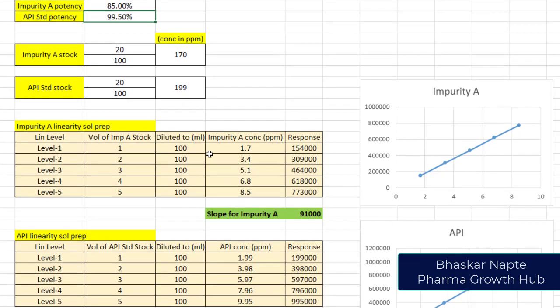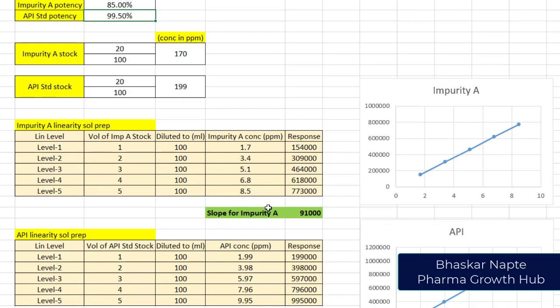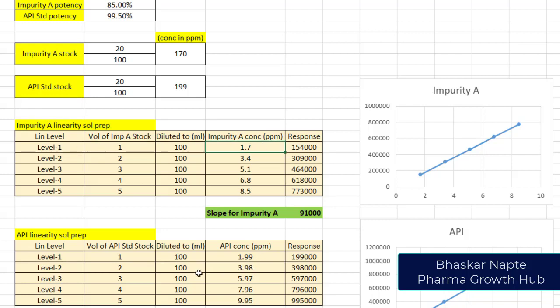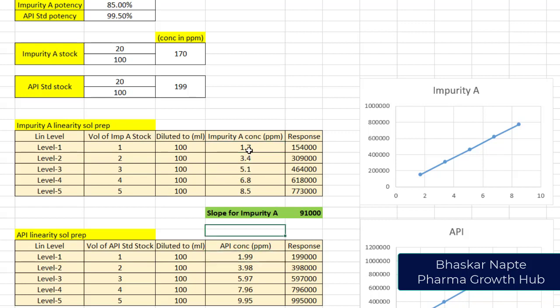Look at the concentration differences now. For impurity A, I have 1.7 ppm as level 1 concentration, whereas the concentration of API in the same level is 1.99 ppm. You can see there is a significant difference between the concentrations. How to minimize the concentration difference?